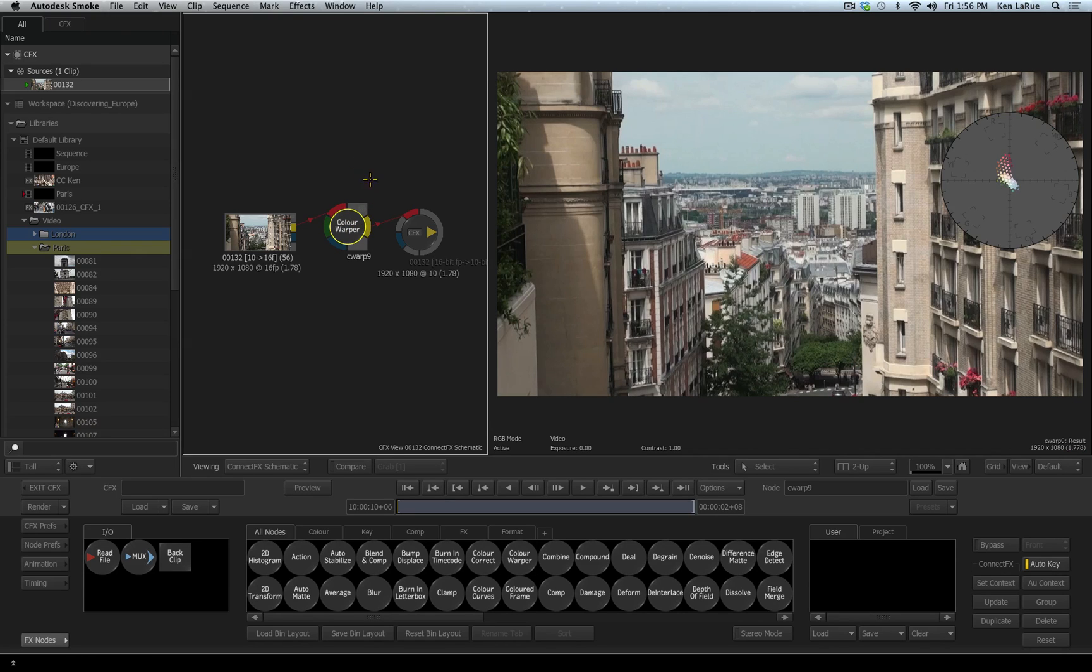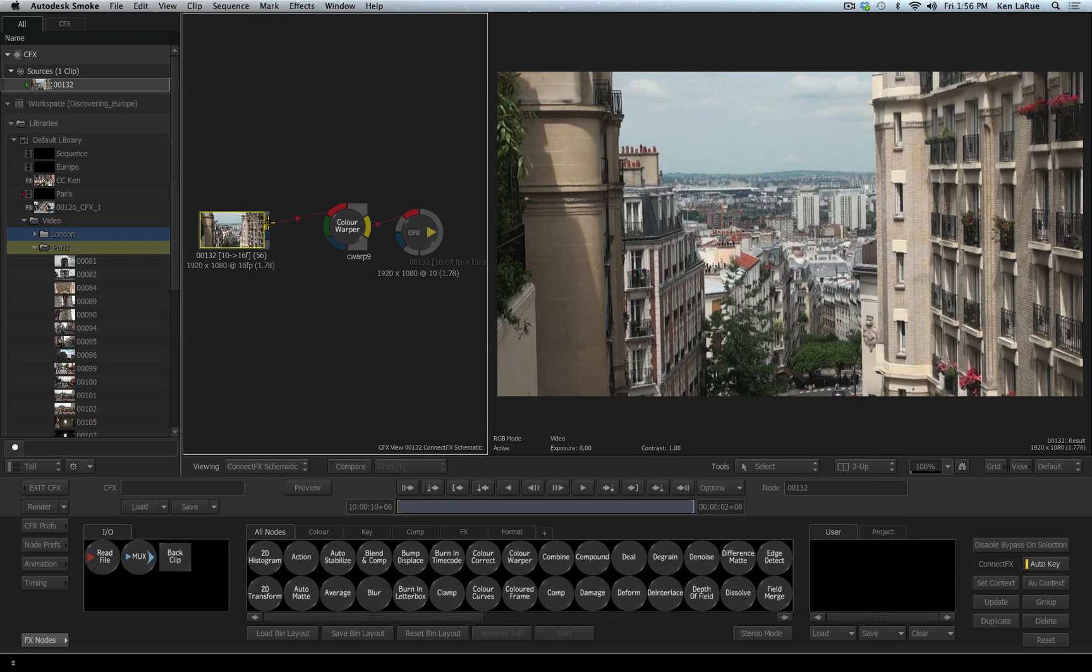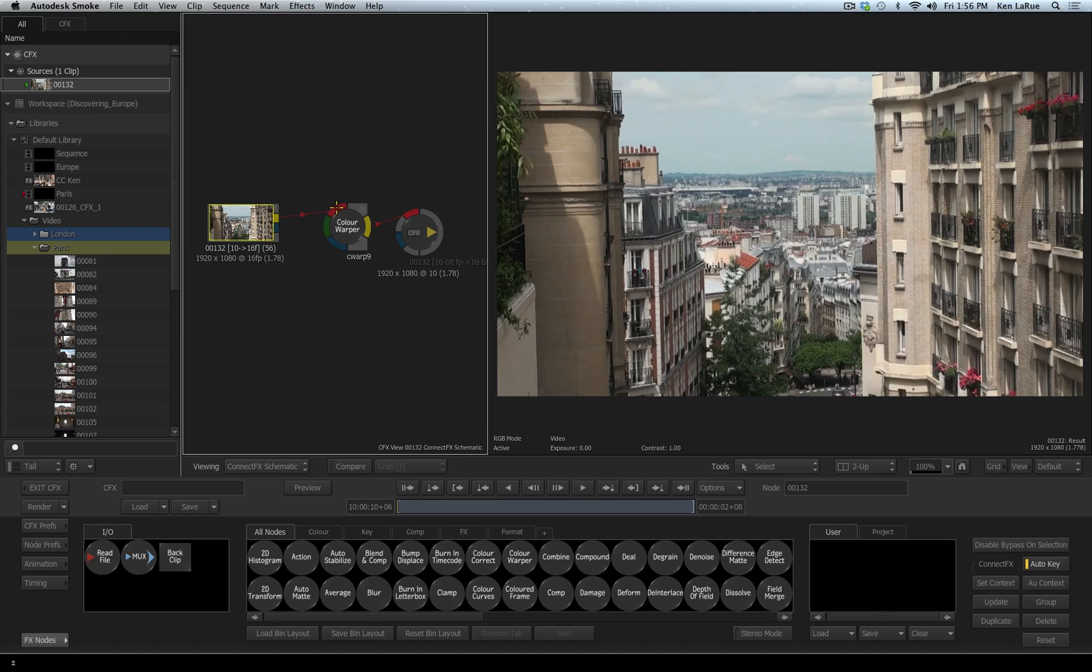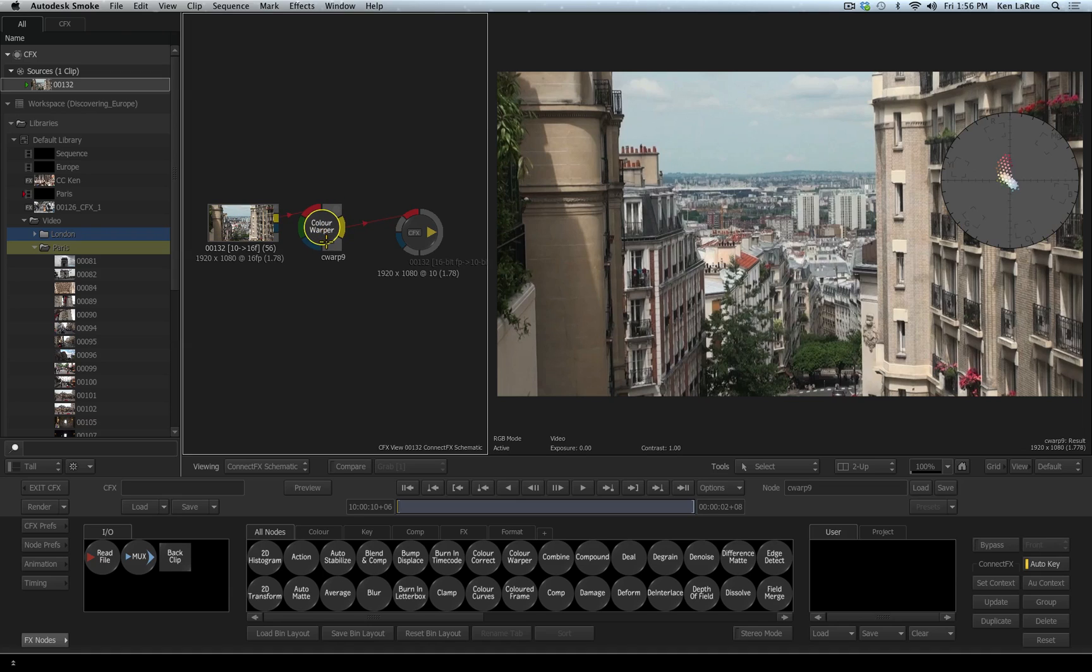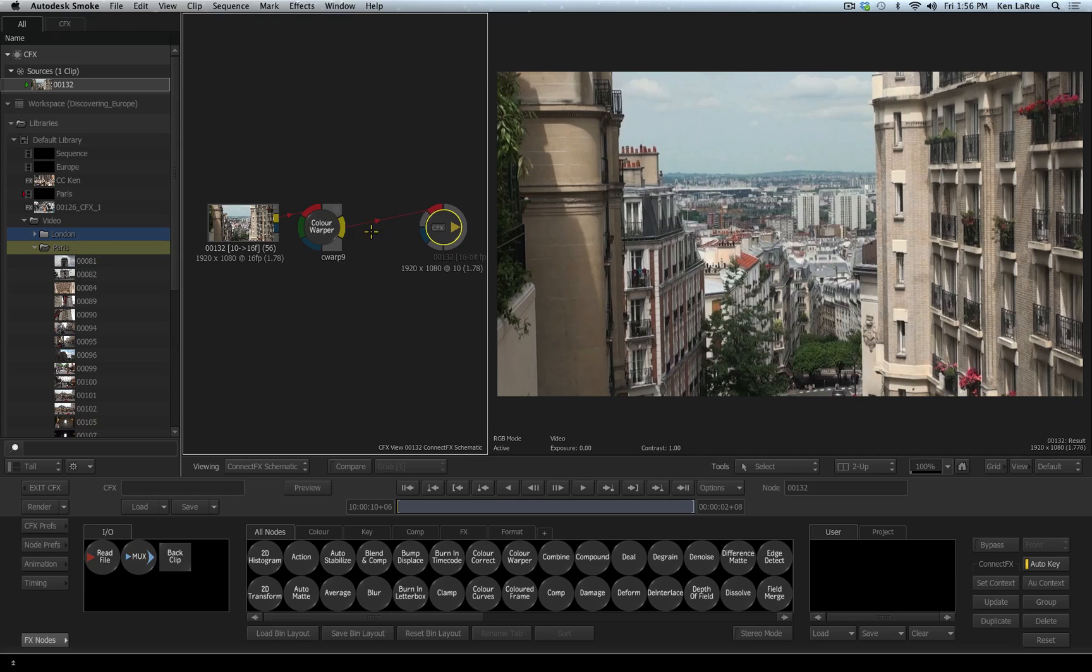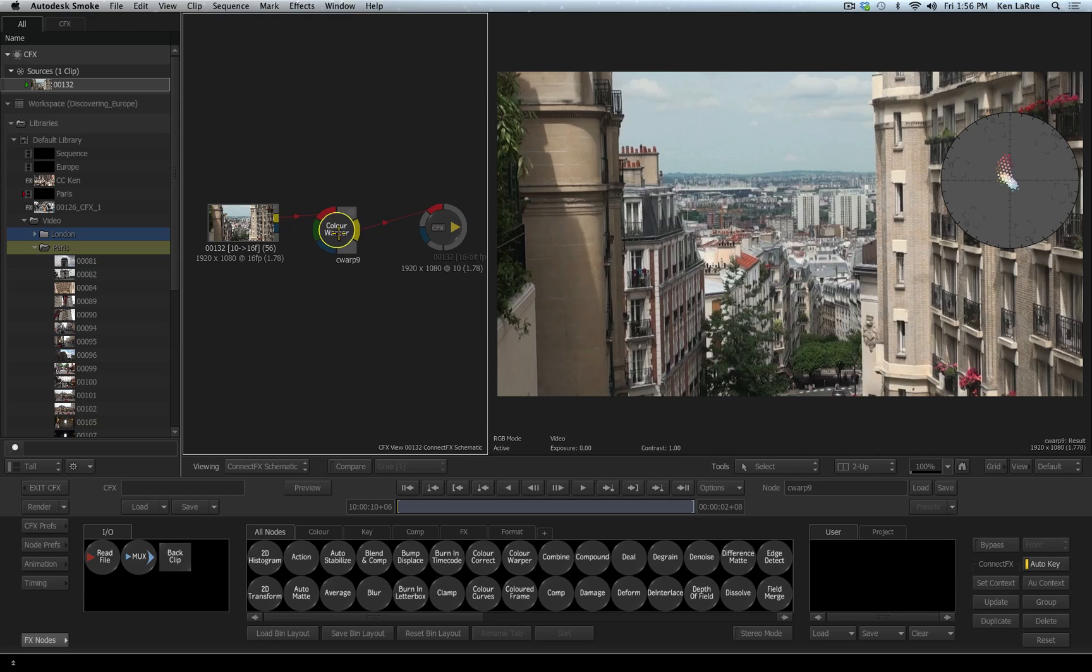This automatically will take the yellow output from my original footage, feed it into the red front input for the color warper, and then take the yellow output of the color warper and feed it into the red input of the output node. Also notice there is a green input for the color warper. Anytime you see a green input, that indicates there are compositing capabilities with that tool or that node, and that is your background or your back input.